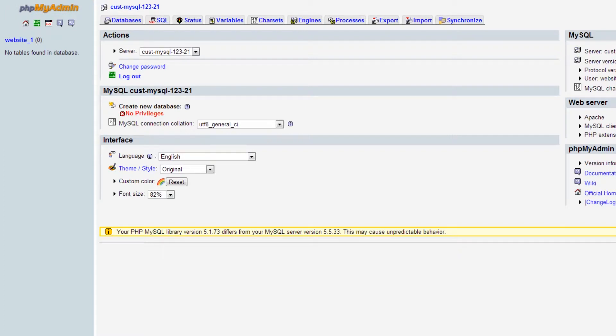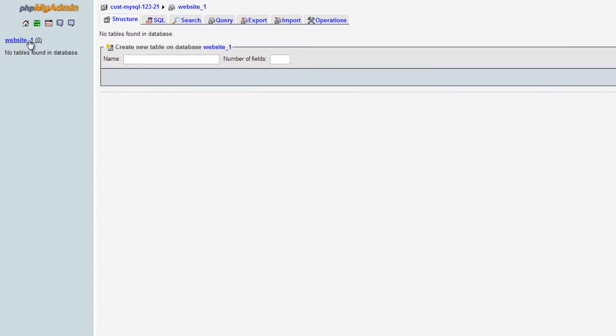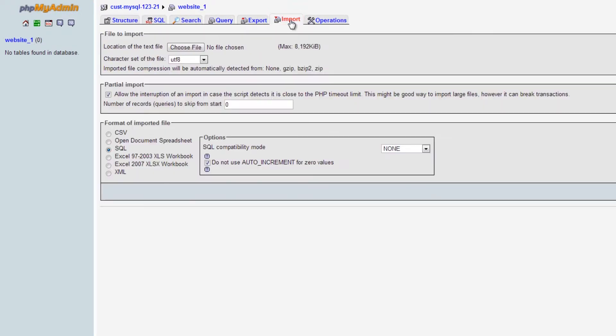Now click on the name of your database just here and then click on the Import tab. Now click on Choose File.